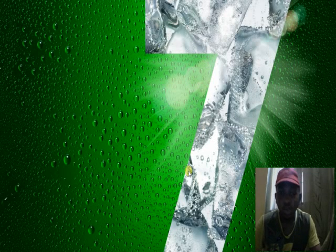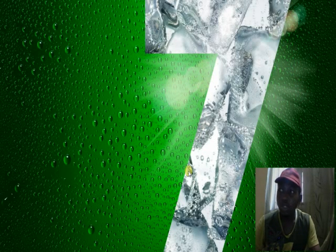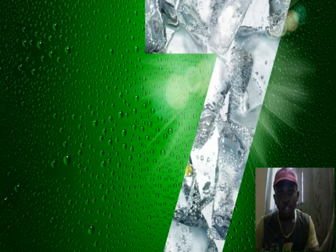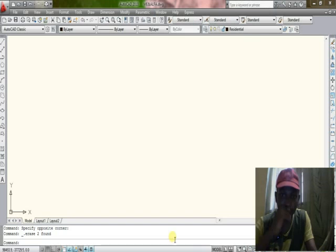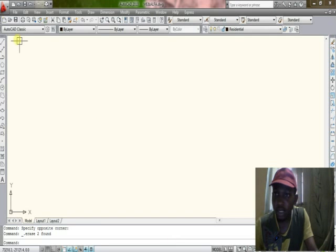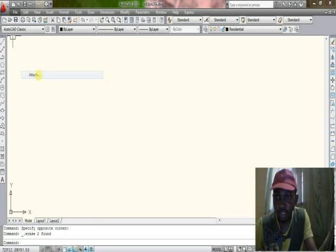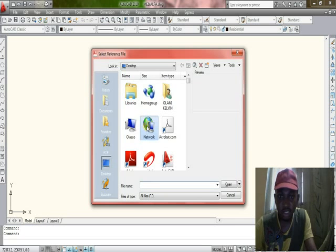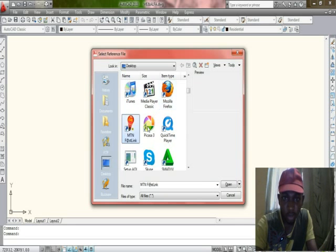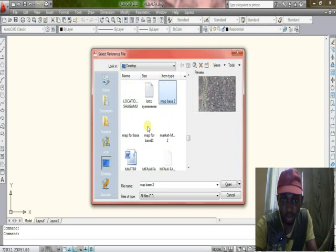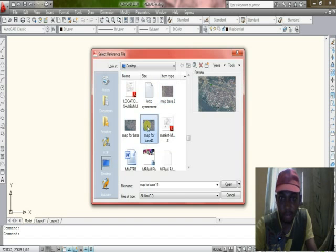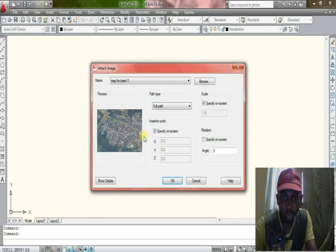Hello, today we want to work on AutoCAD. I'll show you how to import your Google Earth image into AutoCAD to draw a map. Start by opening AutoCAD, then go to File and select Attach. Then select where you saved your Google map — I have a map here that was saved from Google Earth.